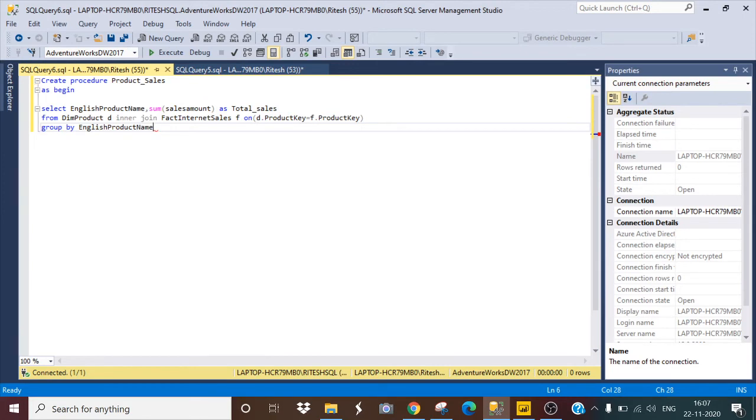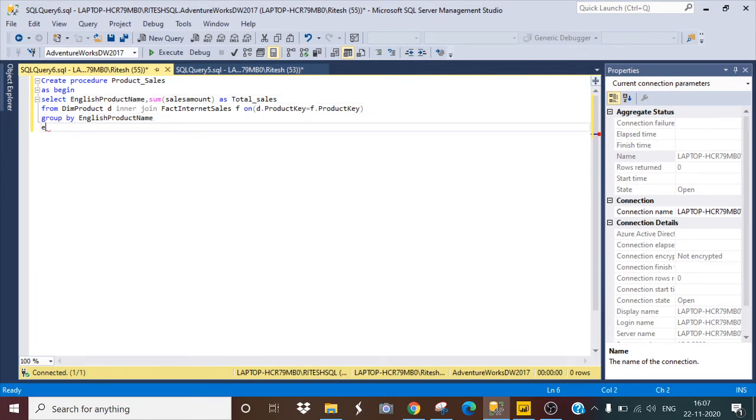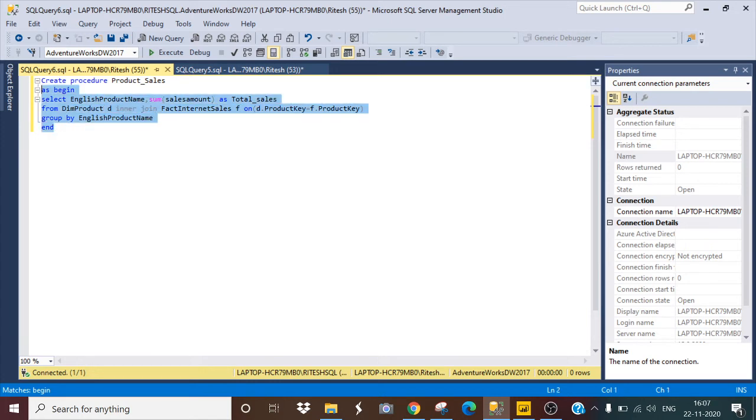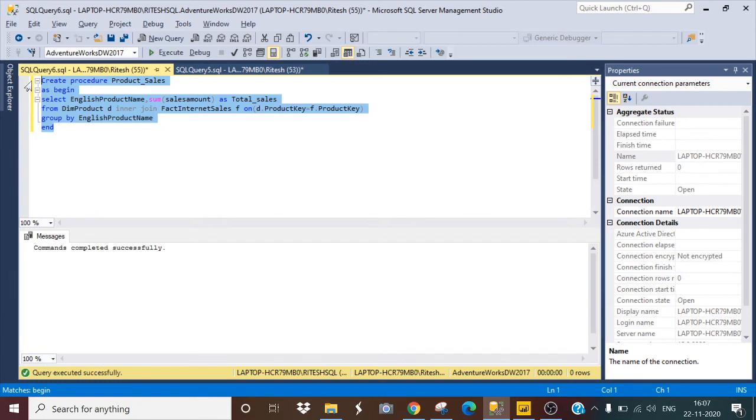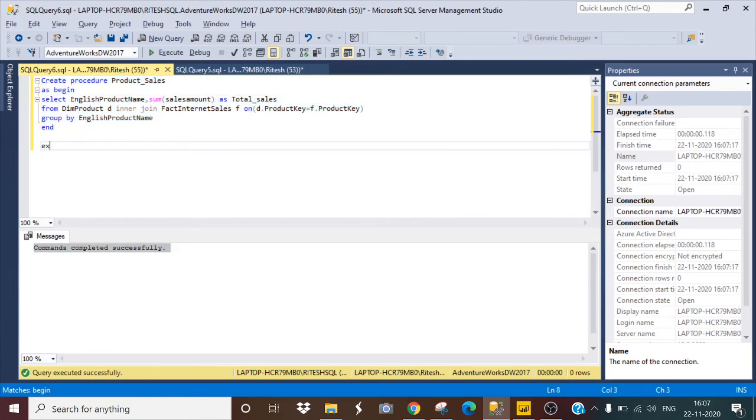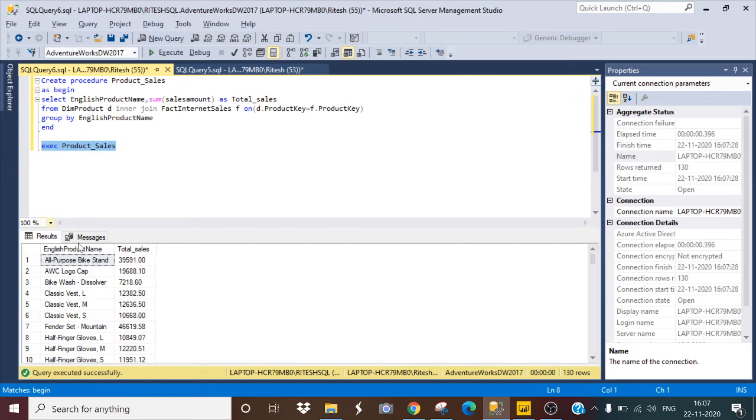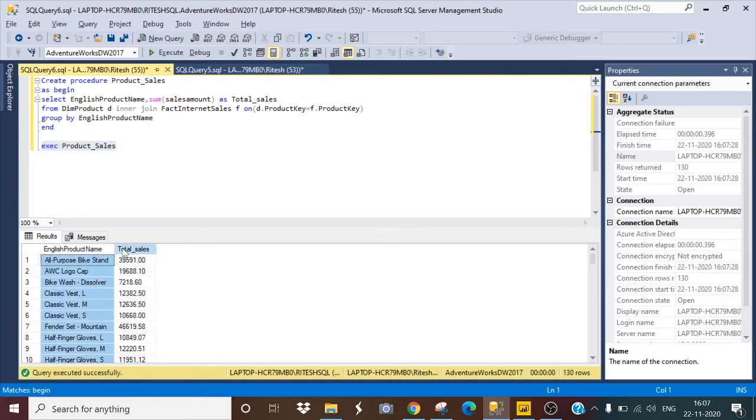Now I have to end this, so it's simple. Let me run this command. Command completed successfully. Now I have to execute this procedure and let's see what result it will give. EXEC product_sales. Let me execute.